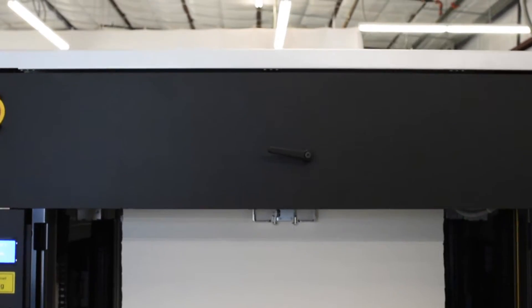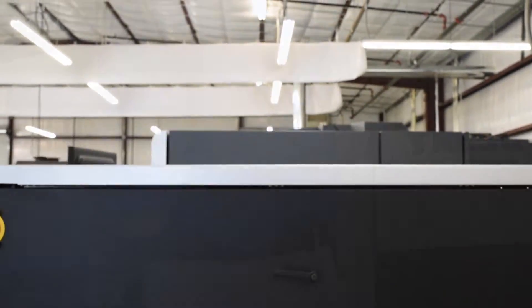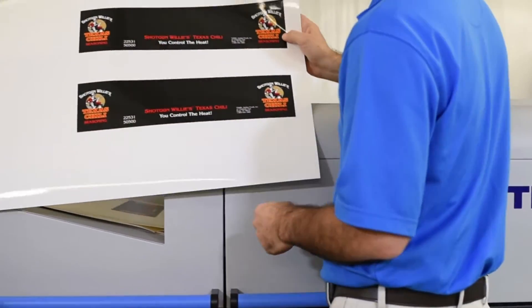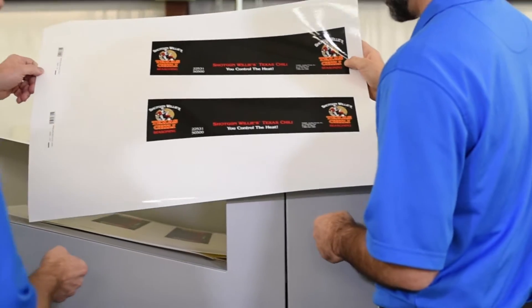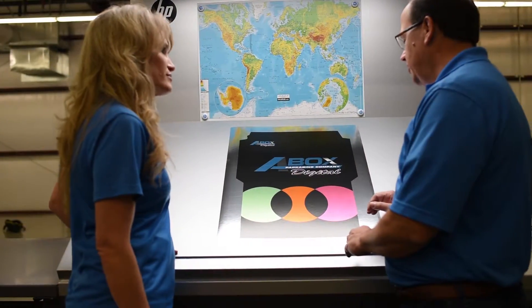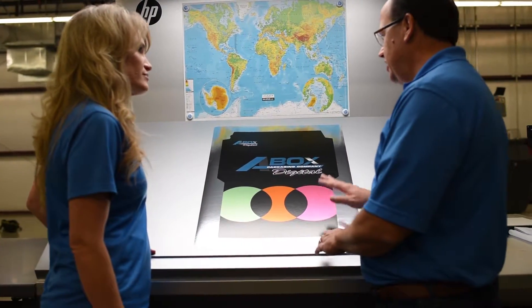Our Tresu inline coder and Kama die cutter combine with the HP Indigo 30,000 to create the most comprehensive digital production suite available.